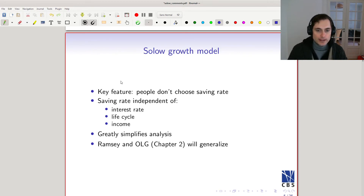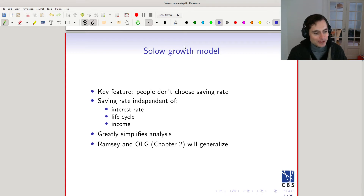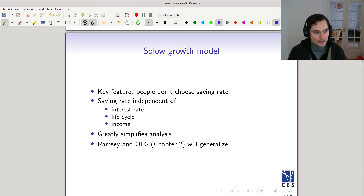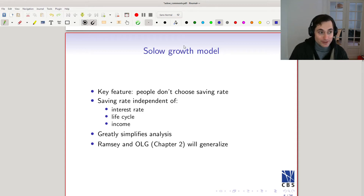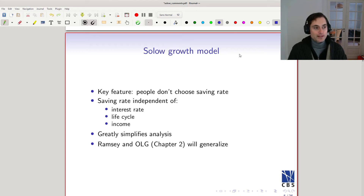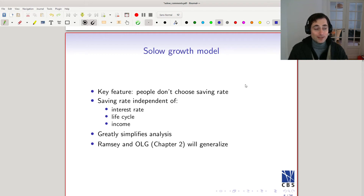A key feature of the Solow growth model is that people don't choose their savings rate. One way to think about it: an economics model involves choice, whereas a statistical model has no choice — just processes, like a model of tides or weather. In economics, people choose how much to save or how many hours to work. The Solow model follows many undergraduate macro models where choices are very simple — here, the savings rate is just assumed to be some fixed number.